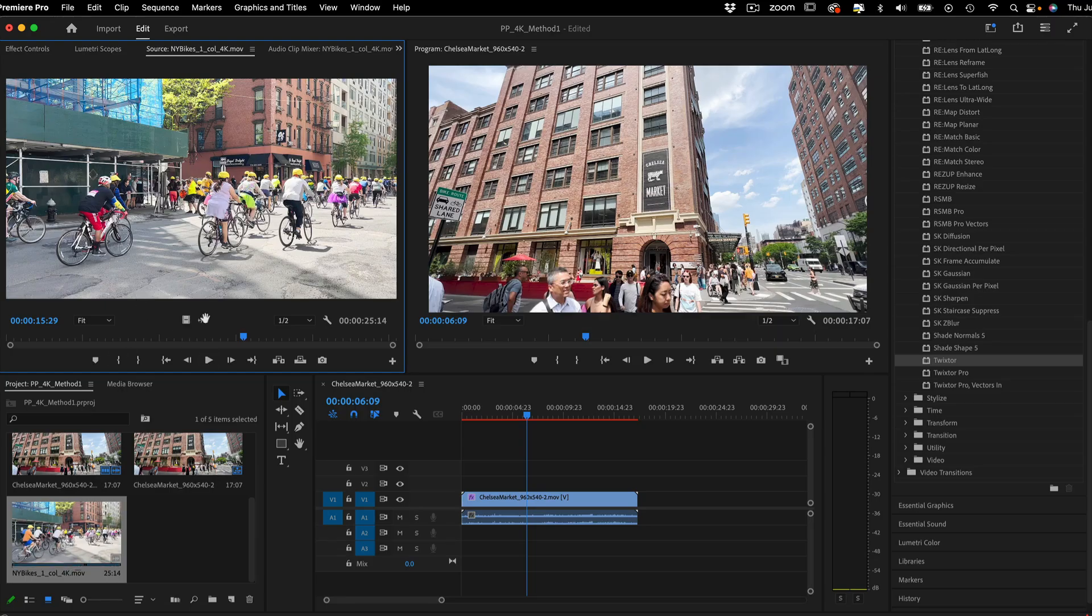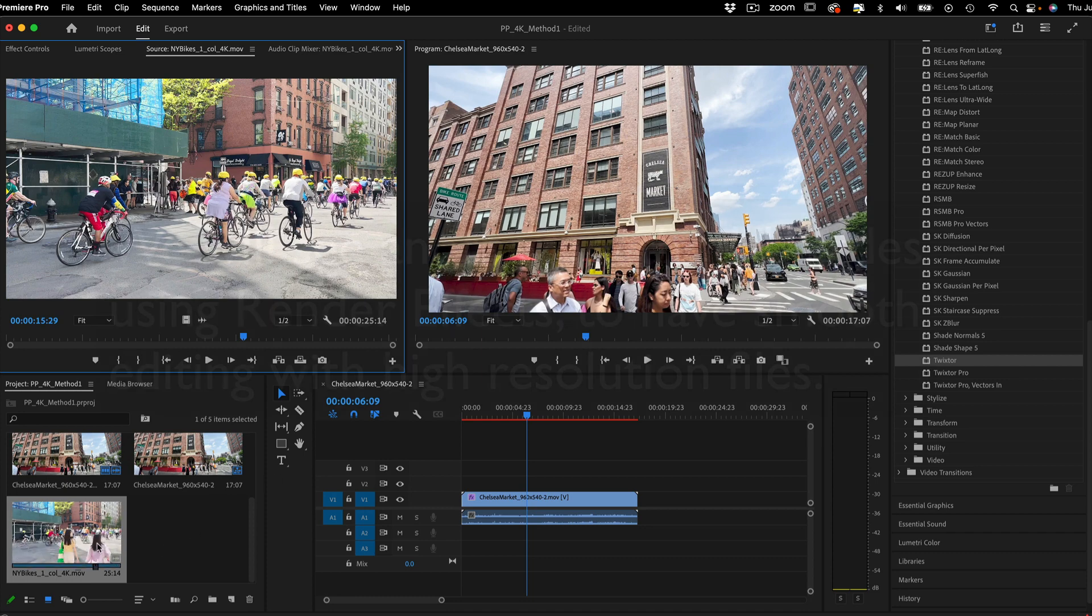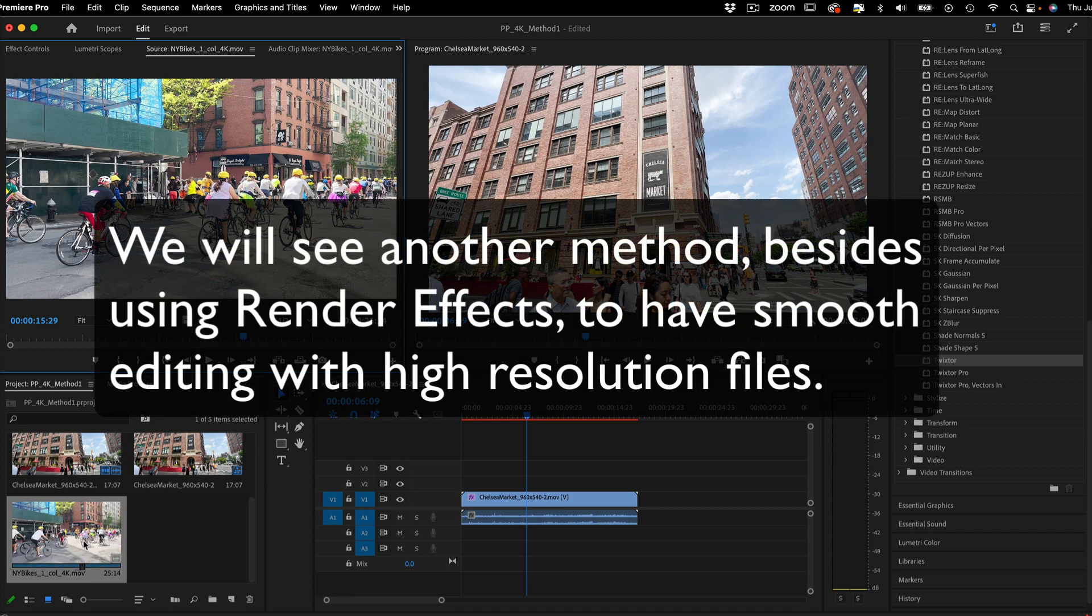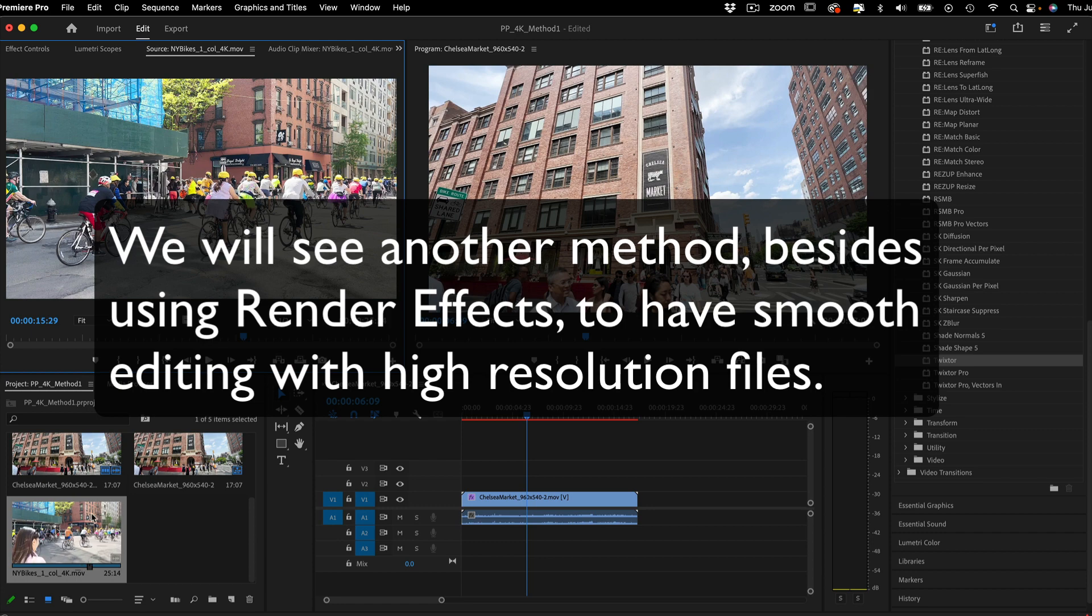Since all users are not the same and some prefer different workflows, we will see an example of another method, besides using render effects, to have smooth editing with high resolution files.